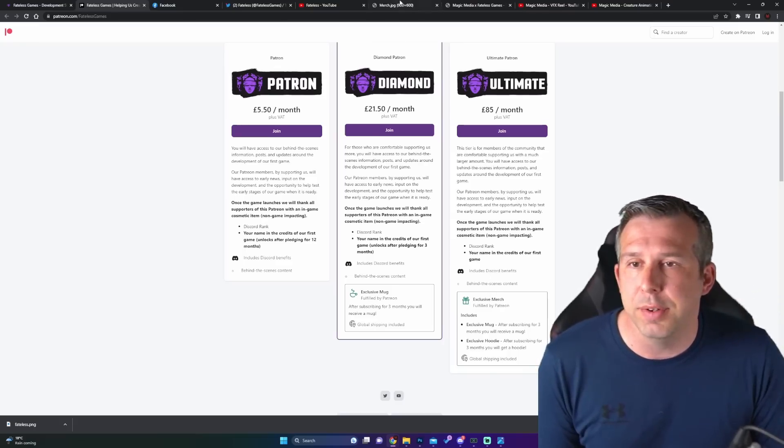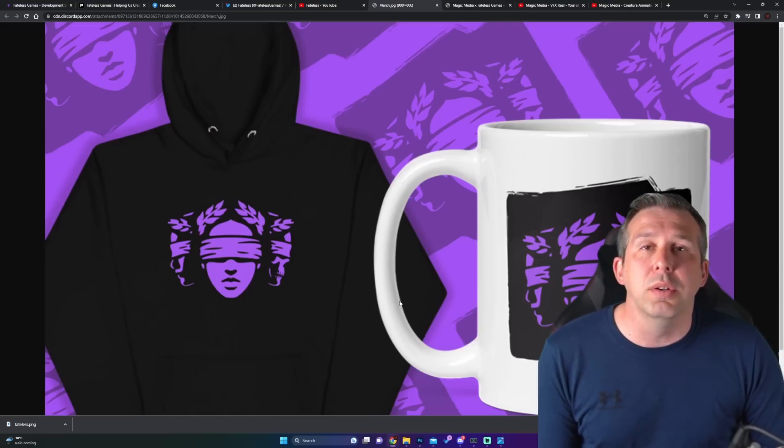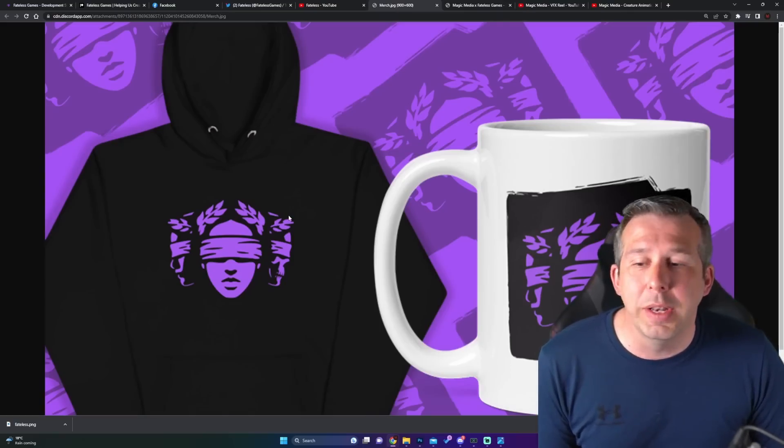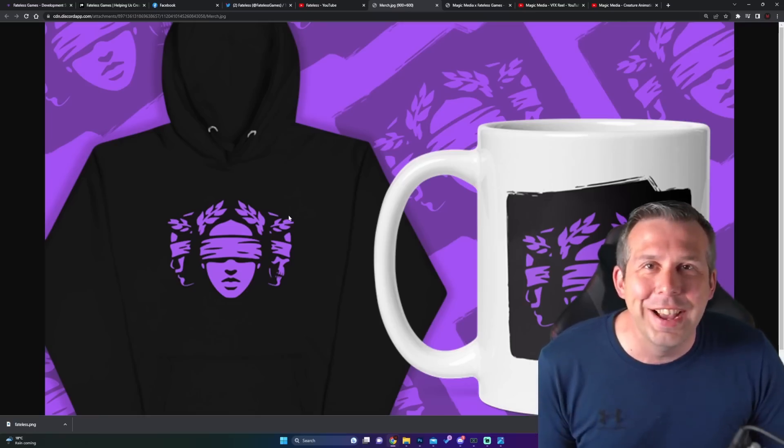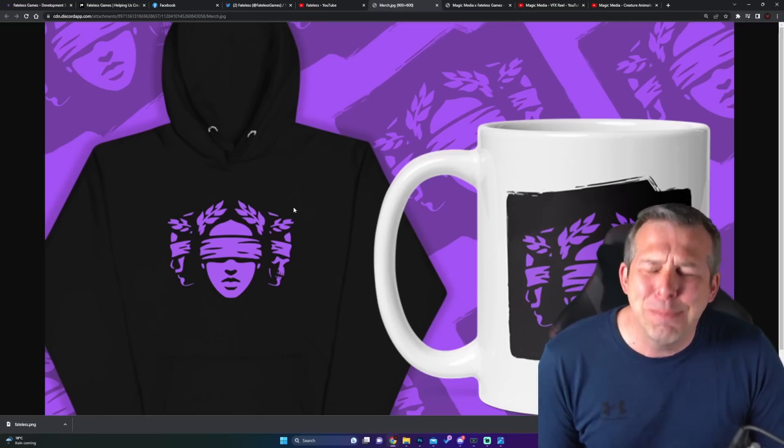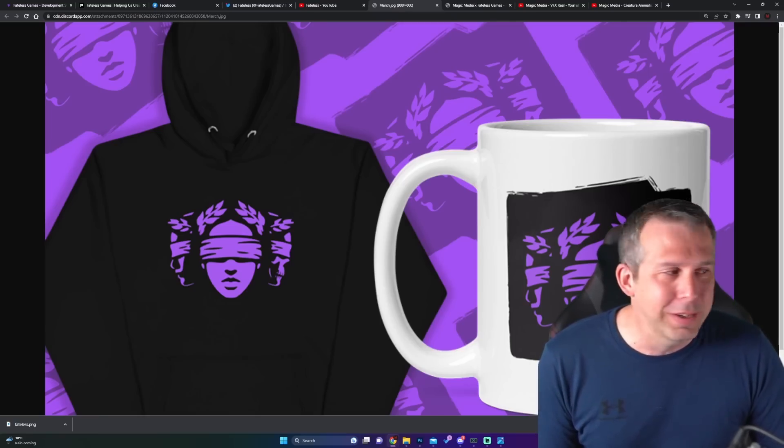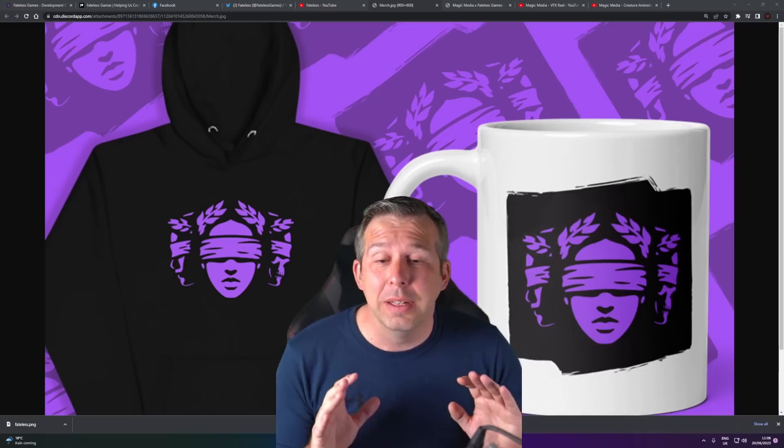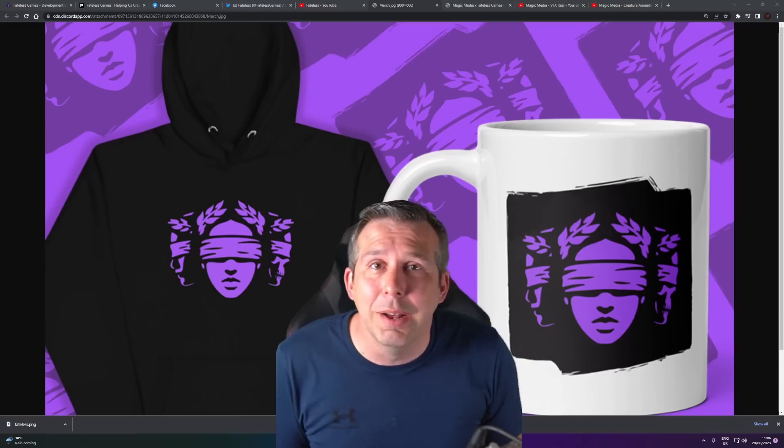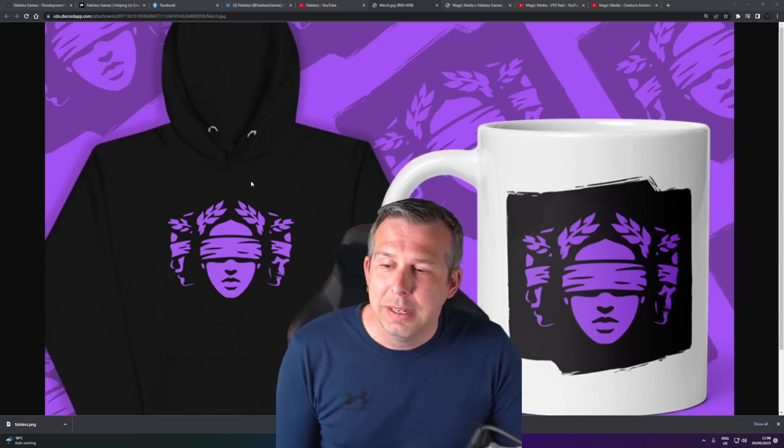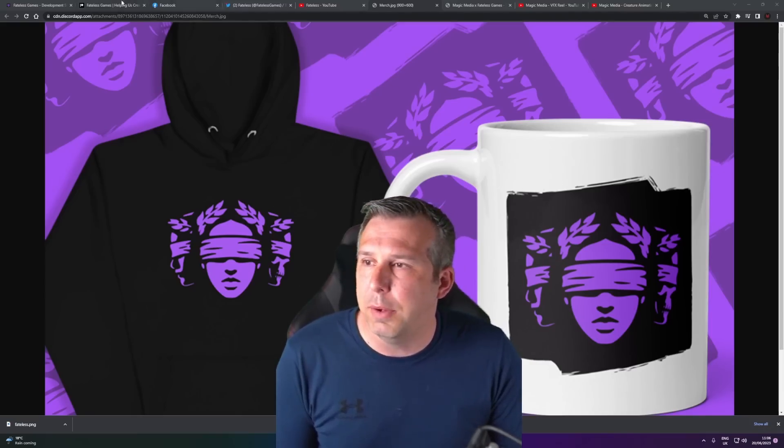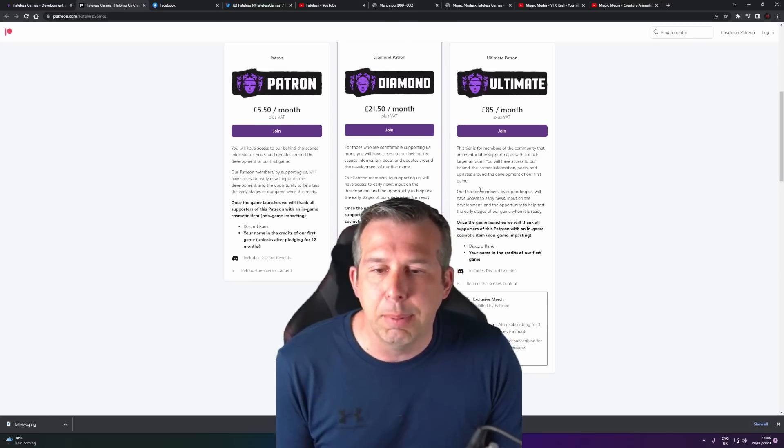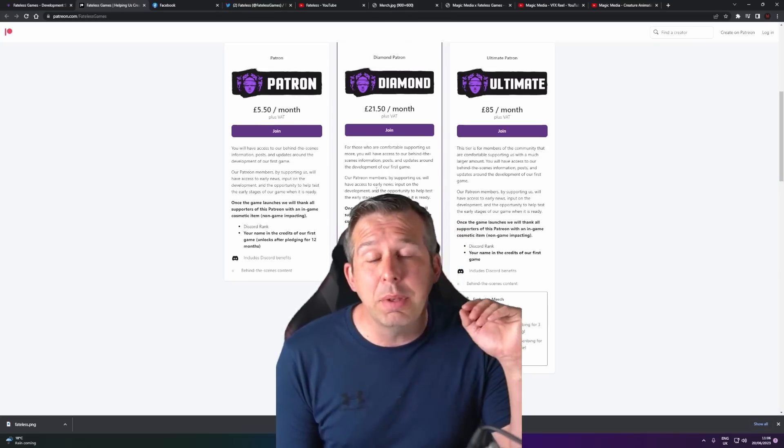For the Diamond and the Ultimate tiers, we've got some exclusive merch which you'll only find here on the Patreon stuff. So this is what the merch looks like: the mug and the hoodie. I can't wait to get my own hoodie. I absolutely love the logo and stuff. Let me move me so you can see the mug. I love the branding. I do absolutely bloody love it.